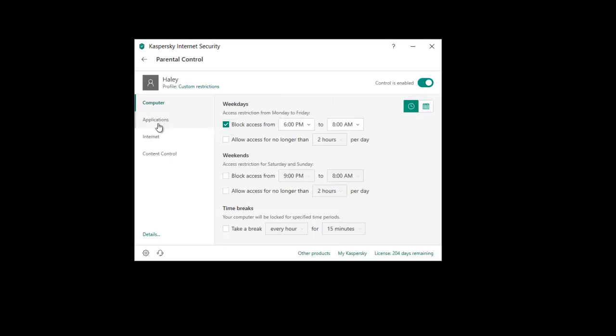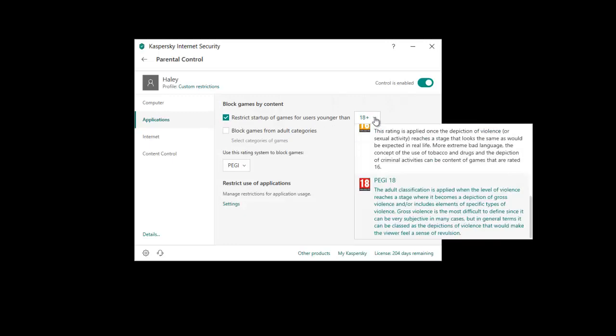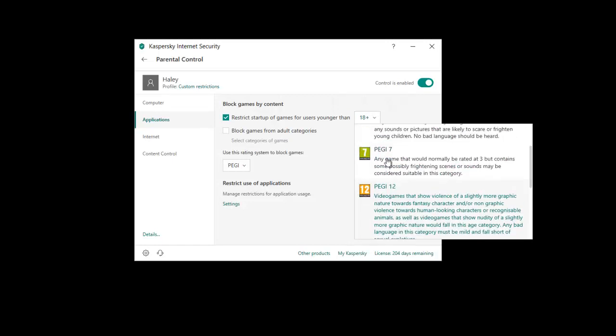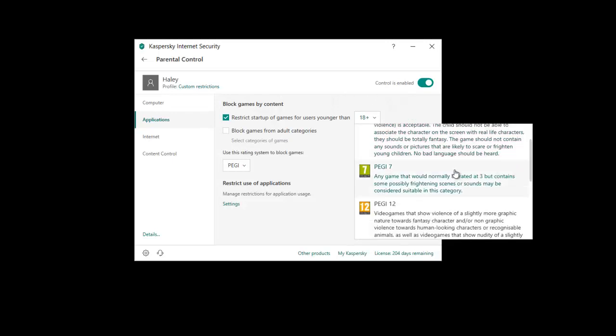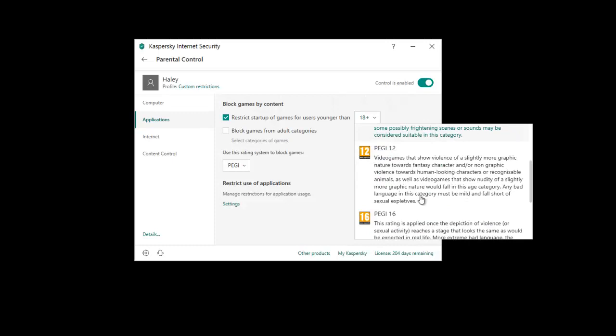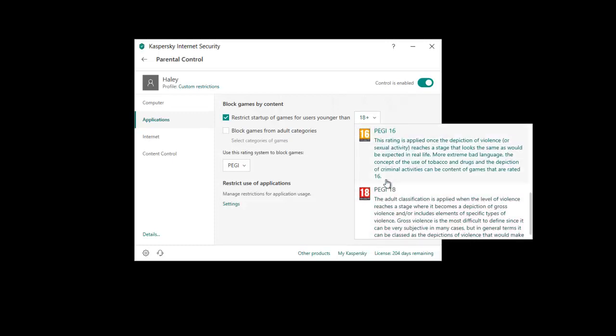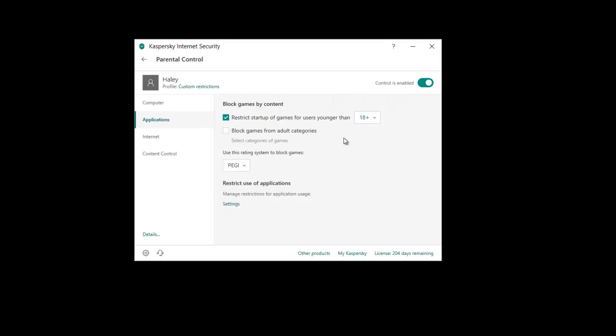Looking now at the applications tab. We can block, this is for games. So you can block games. Restrict. And these are ratings. So most newer games have these ratings linked and you can actually restrict games being started by your kids if they're obviously not at the right age to be playing those. And you can select your different rating system here as well to link up to the section up here.